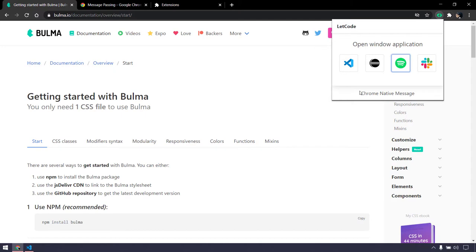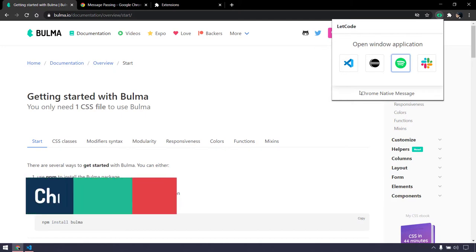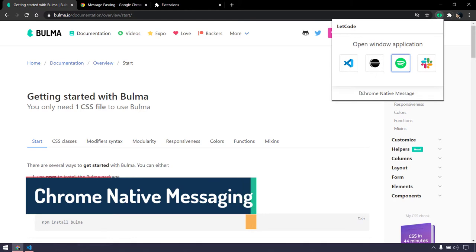In this video we are going to learn how to use the Chrome native messaging API, and we are also going to see some HTML and CSS stuff.